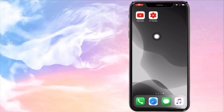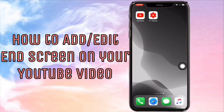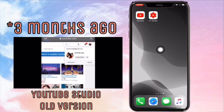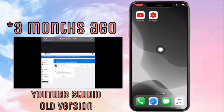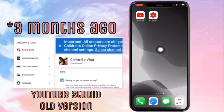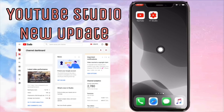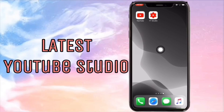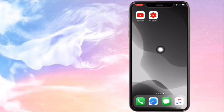Hi guys, in this video I will show you how to add or edit end screens on your YouTube video. Three months ago I made the same tutorial but I was using the old YouTube Studio desktop version. Now that YouTube Studio has a new update, I will show you how to add or edit end screens in the latest YouTube Studio using your mobile.